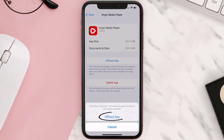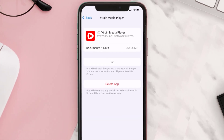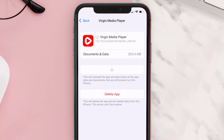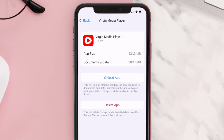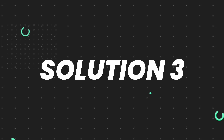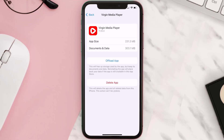Tap again to confirm. It'll take a bit for processing, and then a Reinstall button will show up. Simply tap on it to reinstall the app. This should fix the issue, but if it doesn't, then you need to completely reinstall the app.